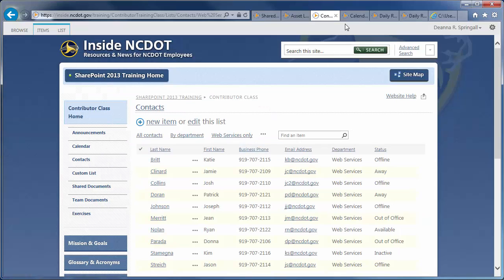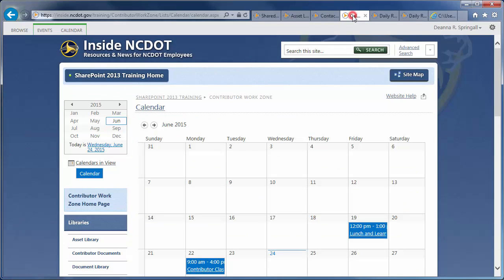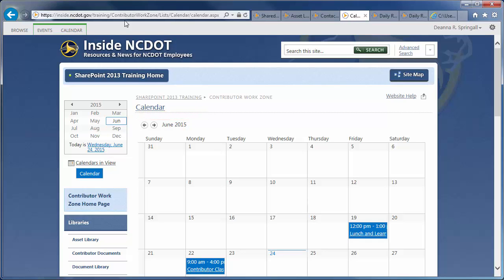Our second list example is a calendar. The default calendar view is a standard wall calendar display. Note that views do not appear at the top of the calendar in the default view. To get to the views, go to the ribbon.